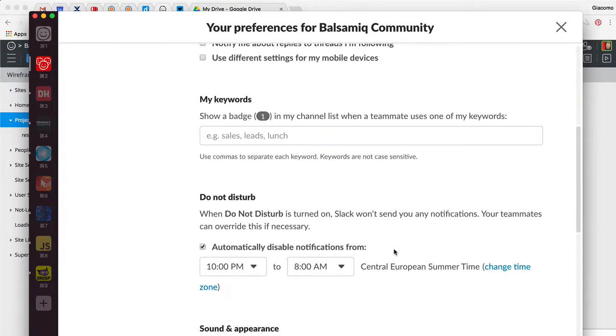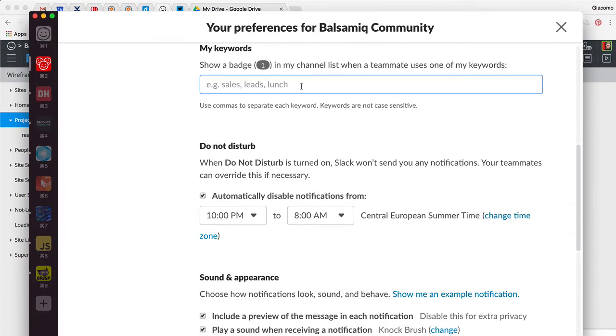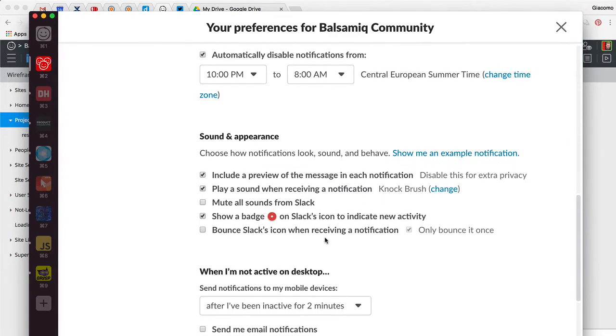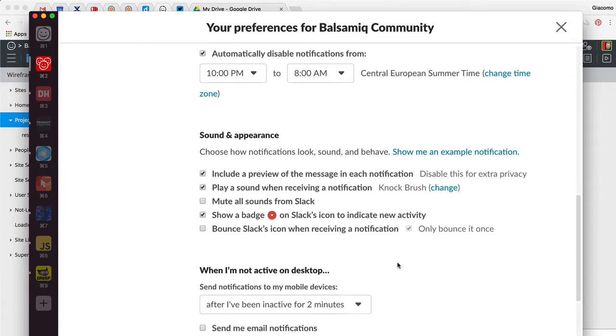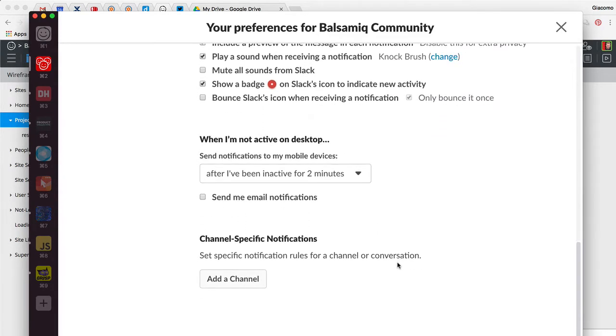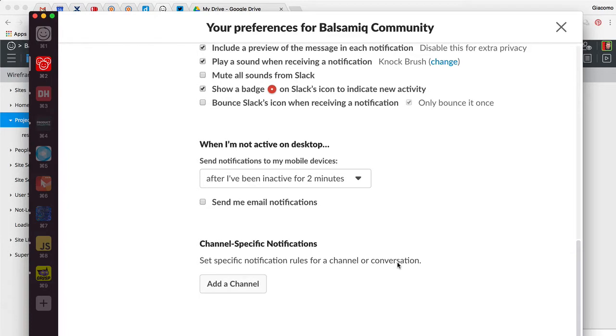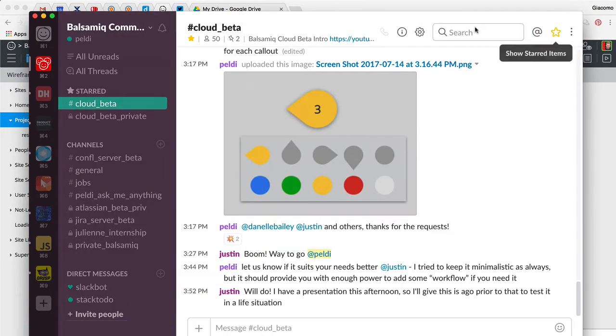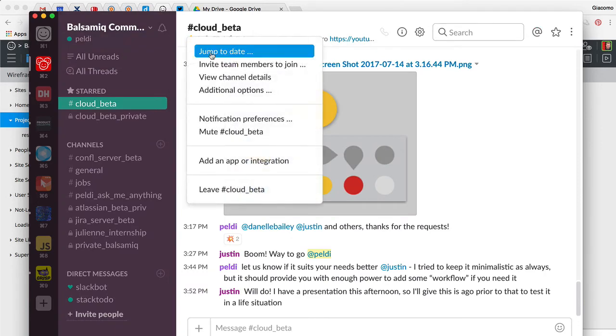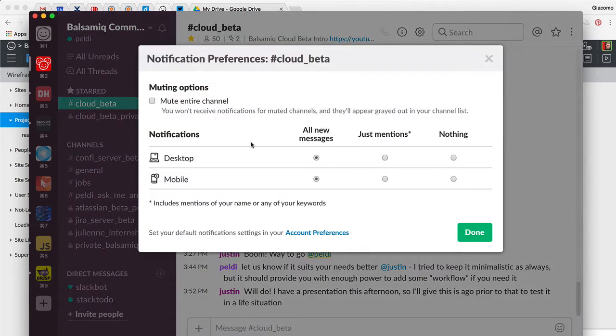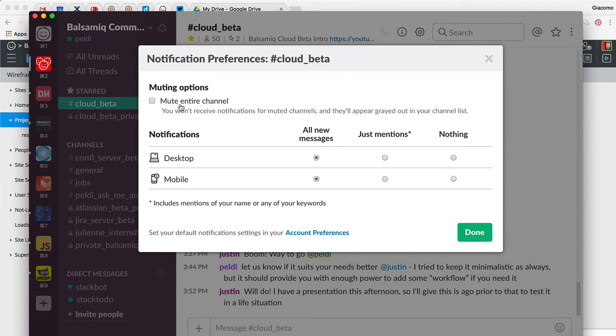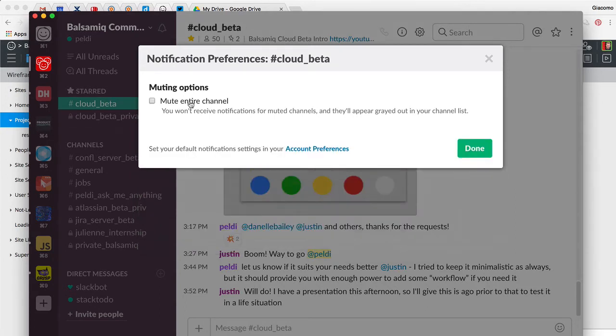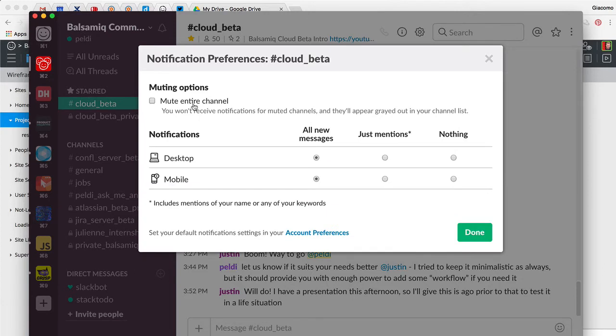Then you can do keywords, or also do not disturb. Then you can see how the notification looks. And all this. Then you can have channel specific notification settings that are like this: messages, mentions, nothing, or mute. That's different. That's not just about a notification.